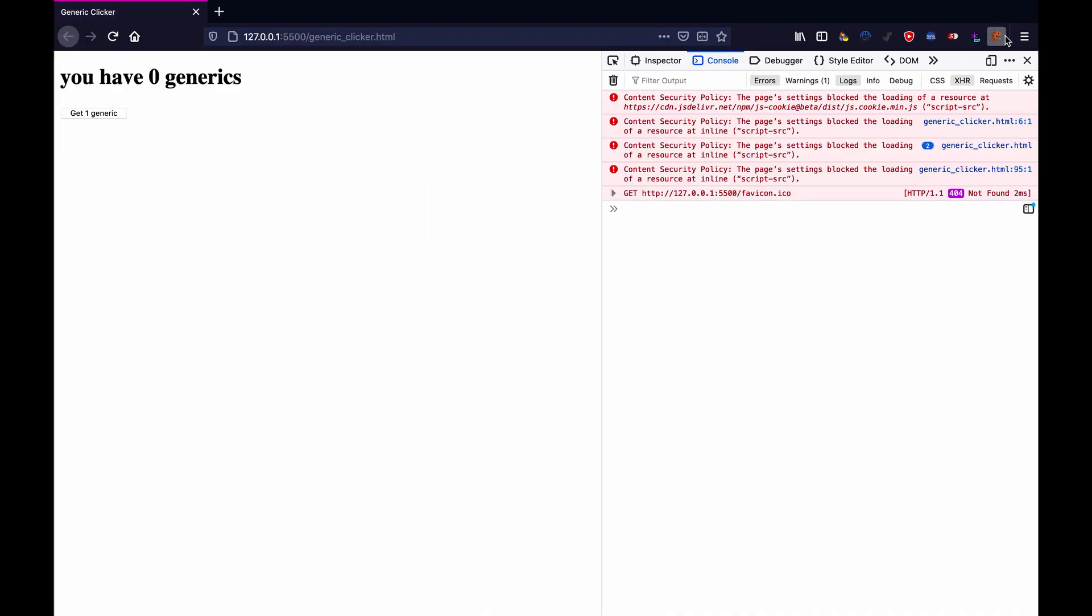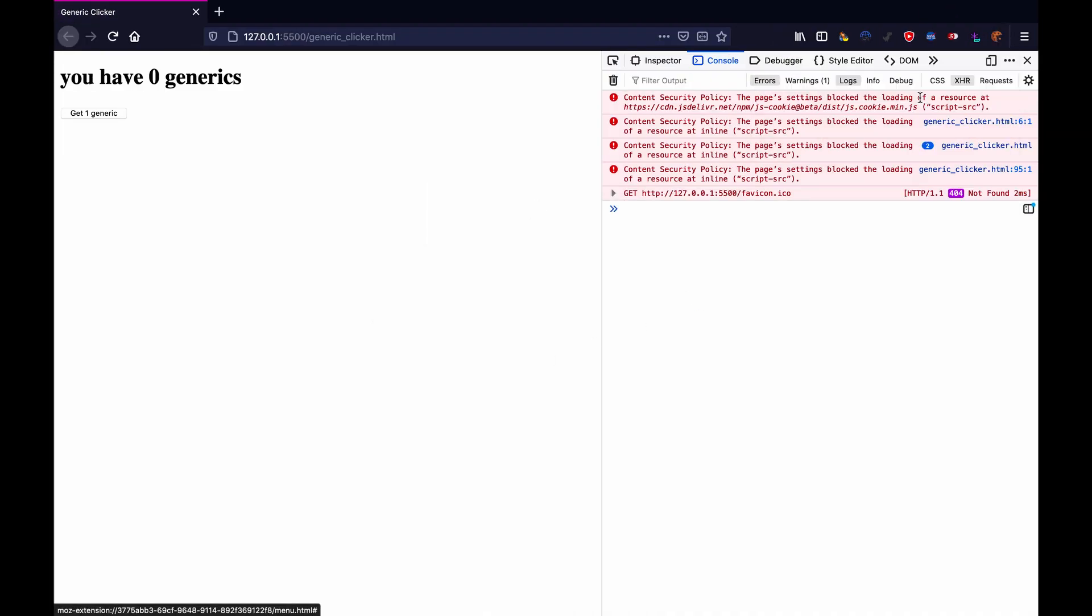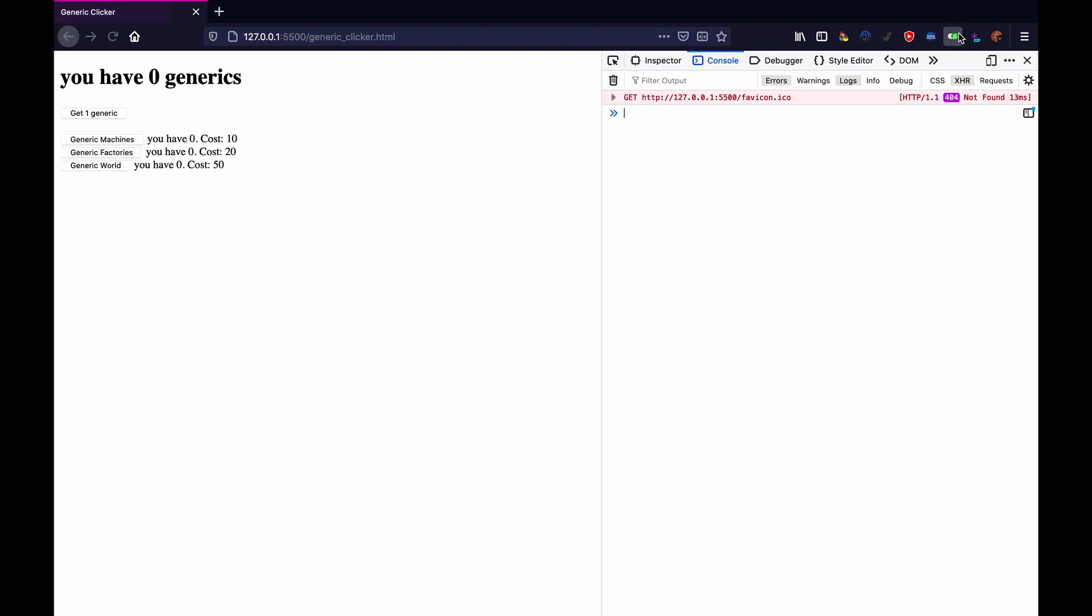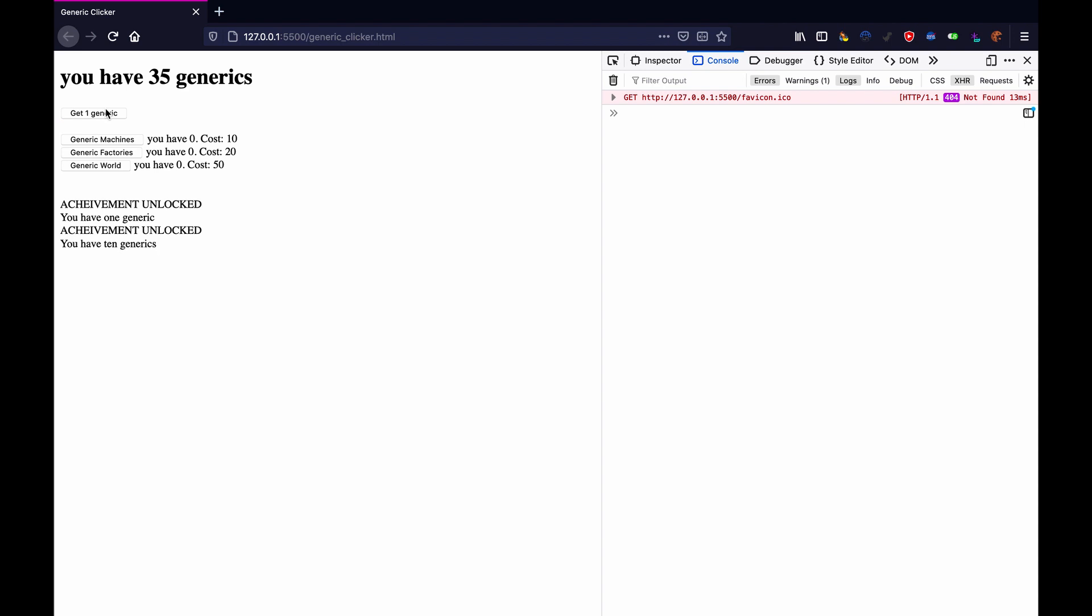Okay let's get a generic, achievement unlocked you have one generic. Now you can copy and paste this many times as you want and look I just did it once to get 10 generics, but you can do it as many times as you want, make updates, change the text, do whatever and it should work.